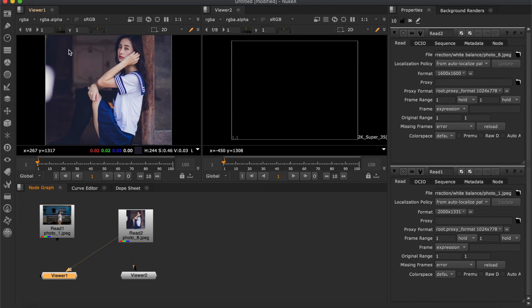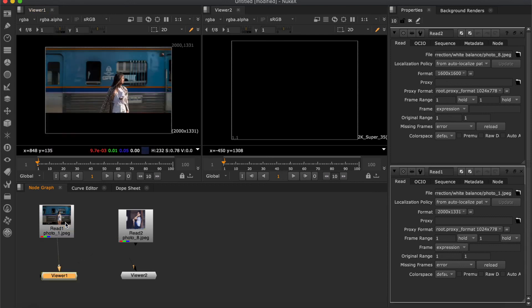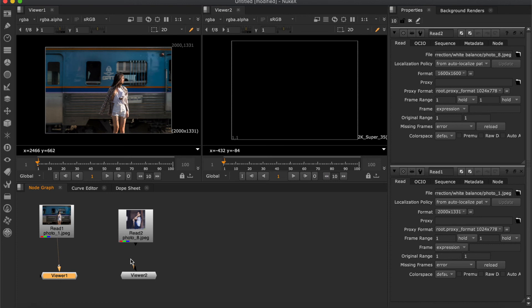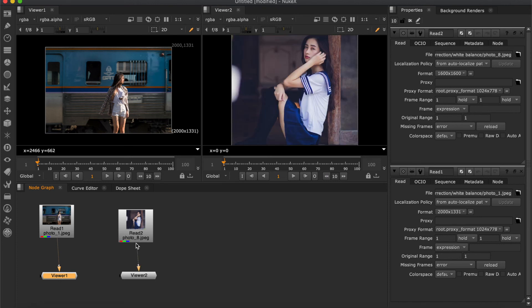Connect image 1 to viewer 1. Now you want to view these two images on two viewers split side by side. You connect viewer 2 to image 2 by dragging the arrow of viewer 2 to image 2. As the result, you can see the two images on both sides of the screen.